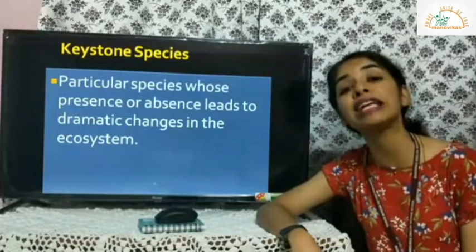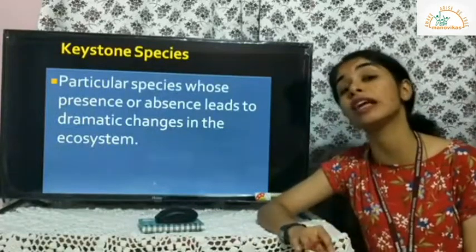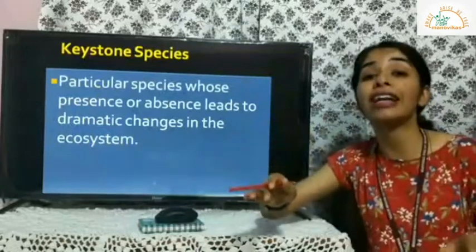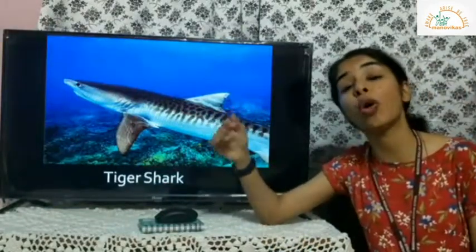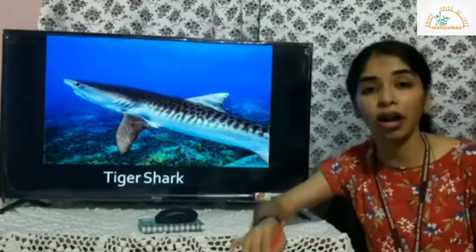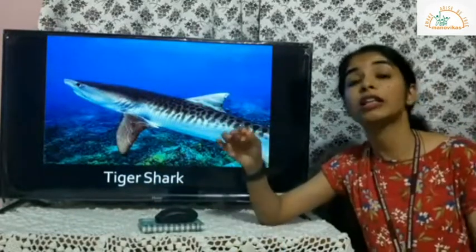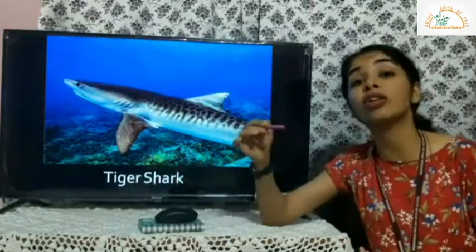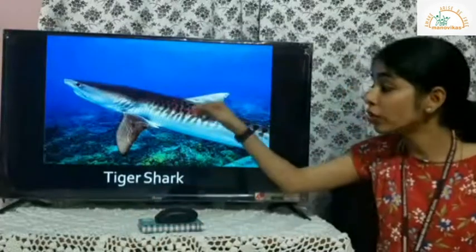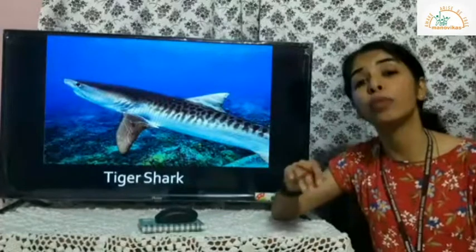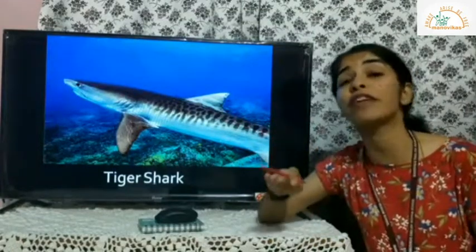Lastly, keystone species are those whose presence or absence makes a huge difference in the environment, because they balance the ecosystem. For example, tiger sharks feed on sea turtles, which feed on sea grass. If tiger sharks go extinct, sea turtle populations increase, they consume all the sea grass, and other fish lose their food source. The presence of tiger sharks is of utmost importance to maintain balance — these are keystone species.